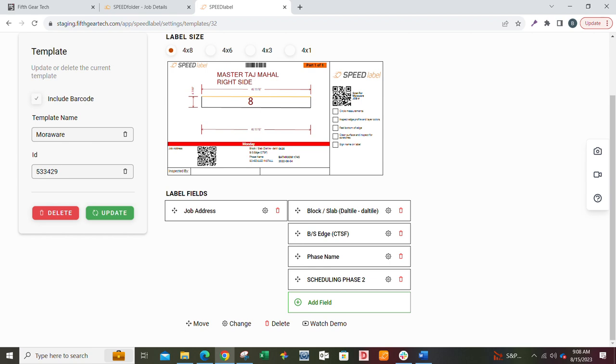You see that now that just made that job address a QR code. You wouldn't typically make a job address a QR code, but you might make something else a QR code that you wanted somebody to access, like a file or a program for your saw. Maybe you had a QR code to get to your Alphacam files for your saw or something. There's lots of reasons why you might want a QR code.